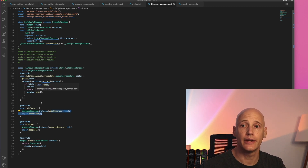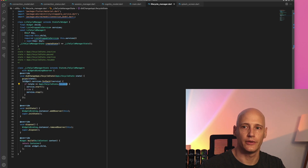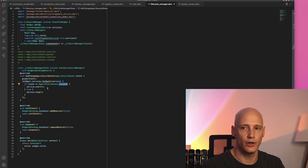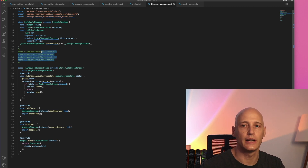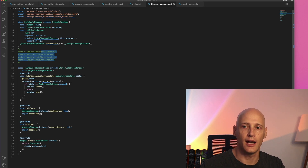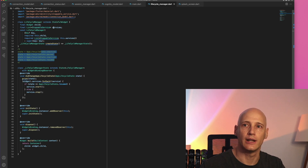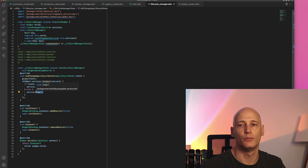Then I implement the didChangeAppLifecycleState method and act on that. In this example it's very simple: I only listen to resumed and on any other state I stop a service — so either in front or not in front, basically. Even though there are technically four states I boil it down to two. When it's resumed, meaning the app is back in the foreground, I start all registered services. Within this lifecycle manager I can have a list of services that get a start and stop notification.